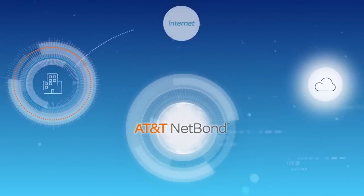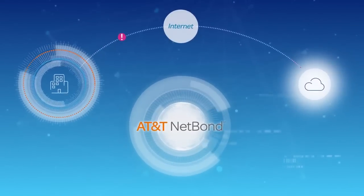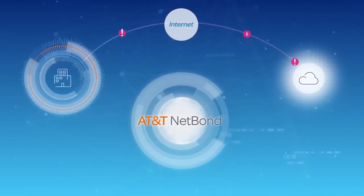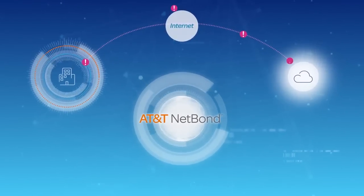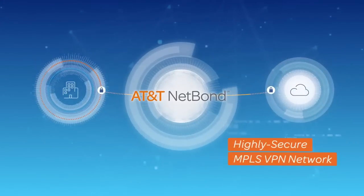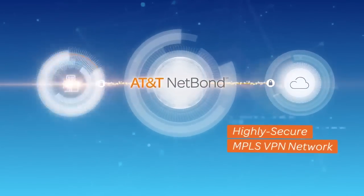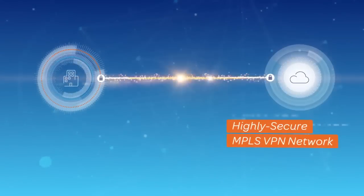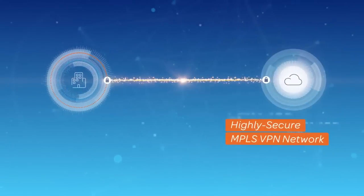Here's how it works. With NetBond, your data doesn't move over the public internet, but through a high-speed connection from your end user directly to your cloud provider.